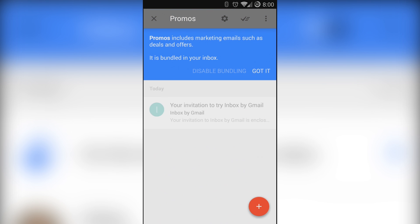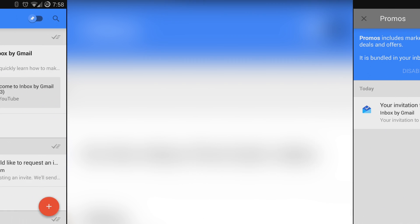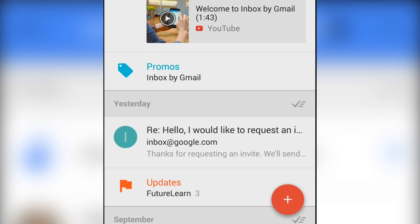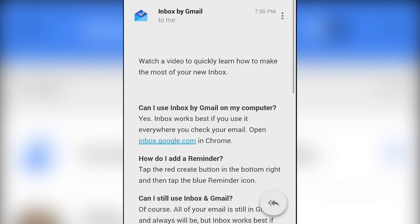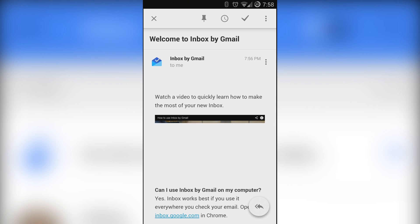It splits up emails based on when they were received along with their labels so you'll see stuff from today, yesterday, last month as well as different icons and colors for their individual labels. It's a little overwhelming at first but once you get used to it it's really not that bad.